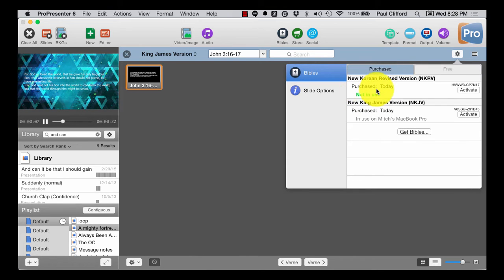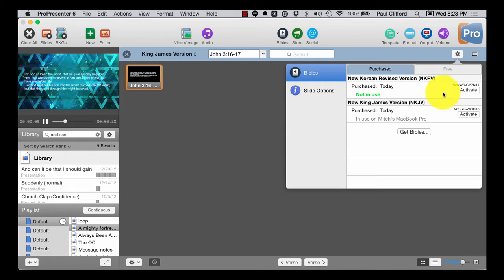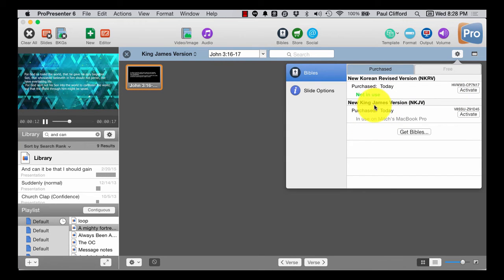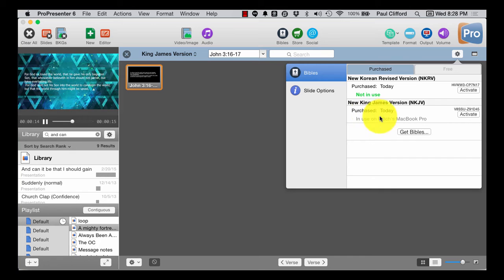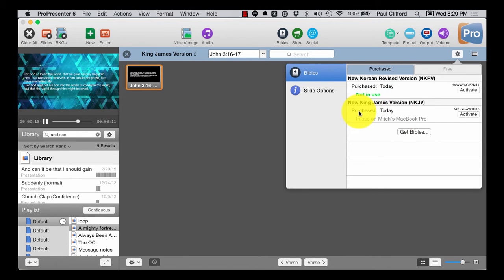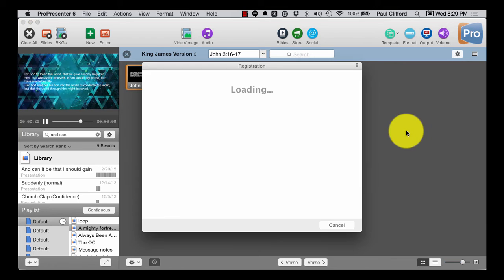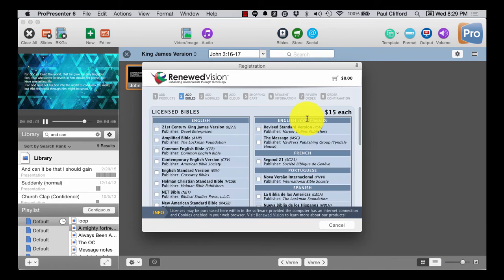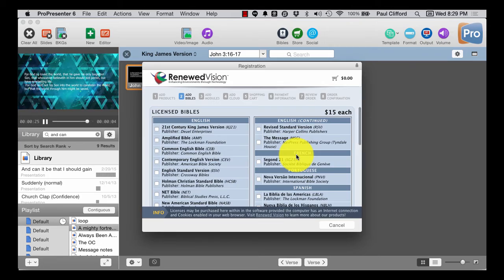And there are also some free options, and there are also some others that are in here as well. And you can get additional ones as well. So that's pretty cool.